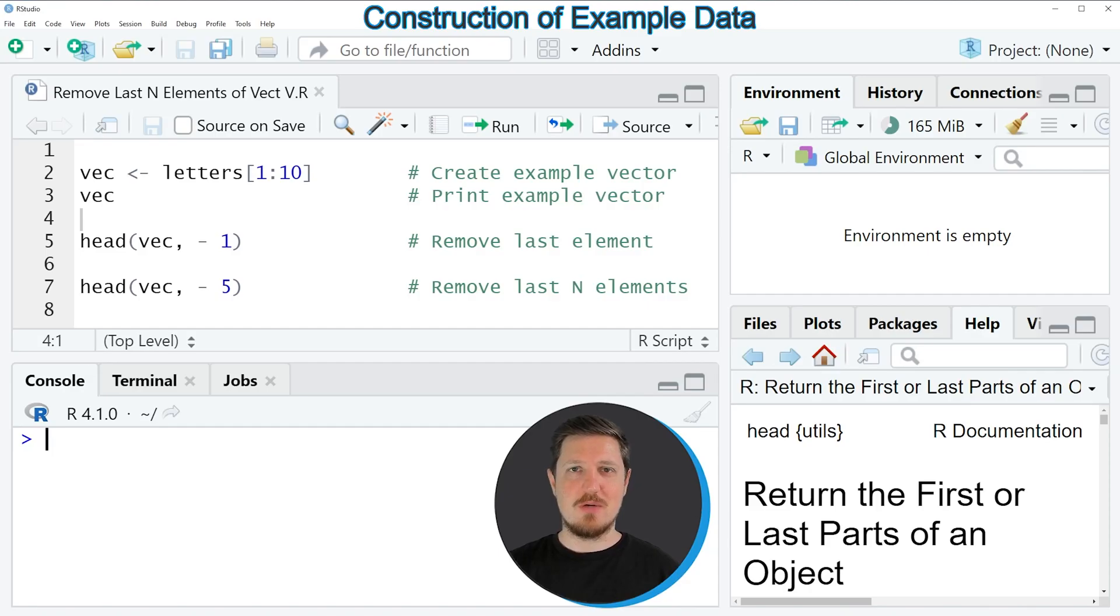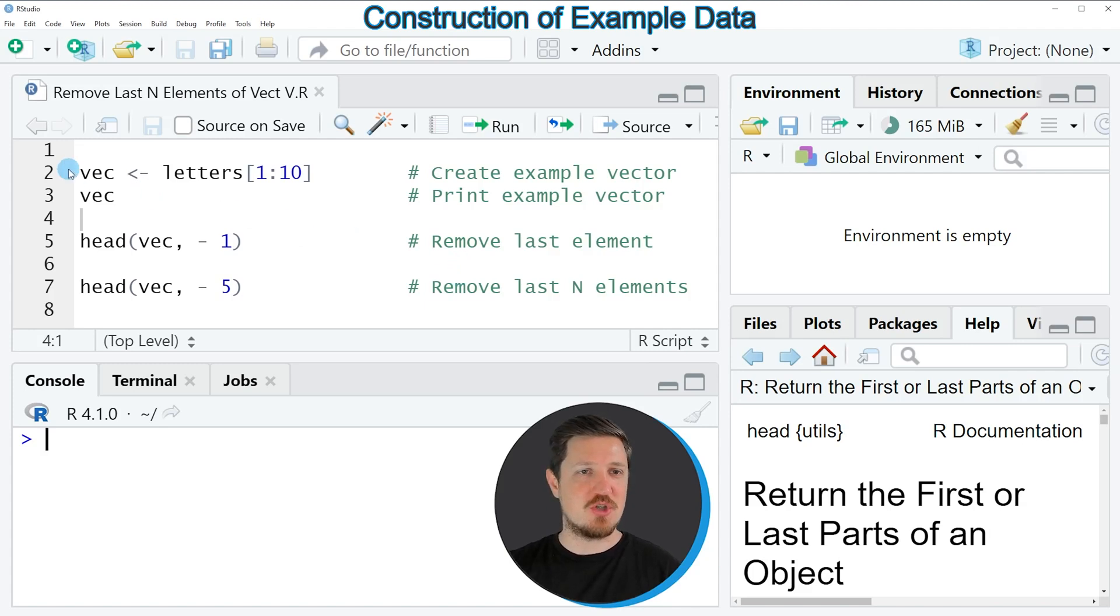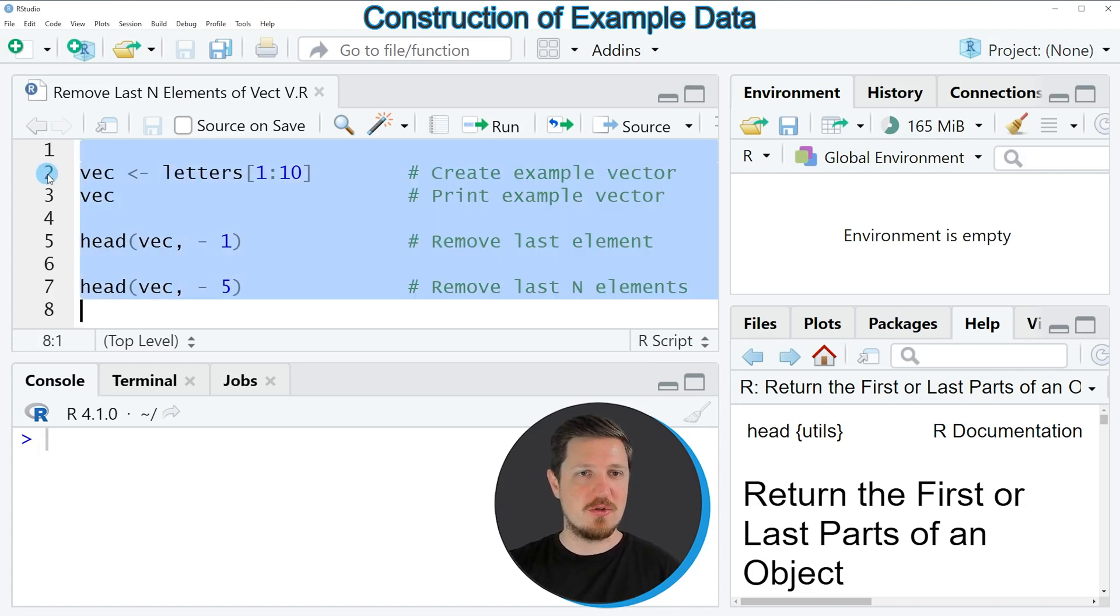In the video I will show you two examples and both of these examples are based on the vector object that we can create with line 2 of the code.